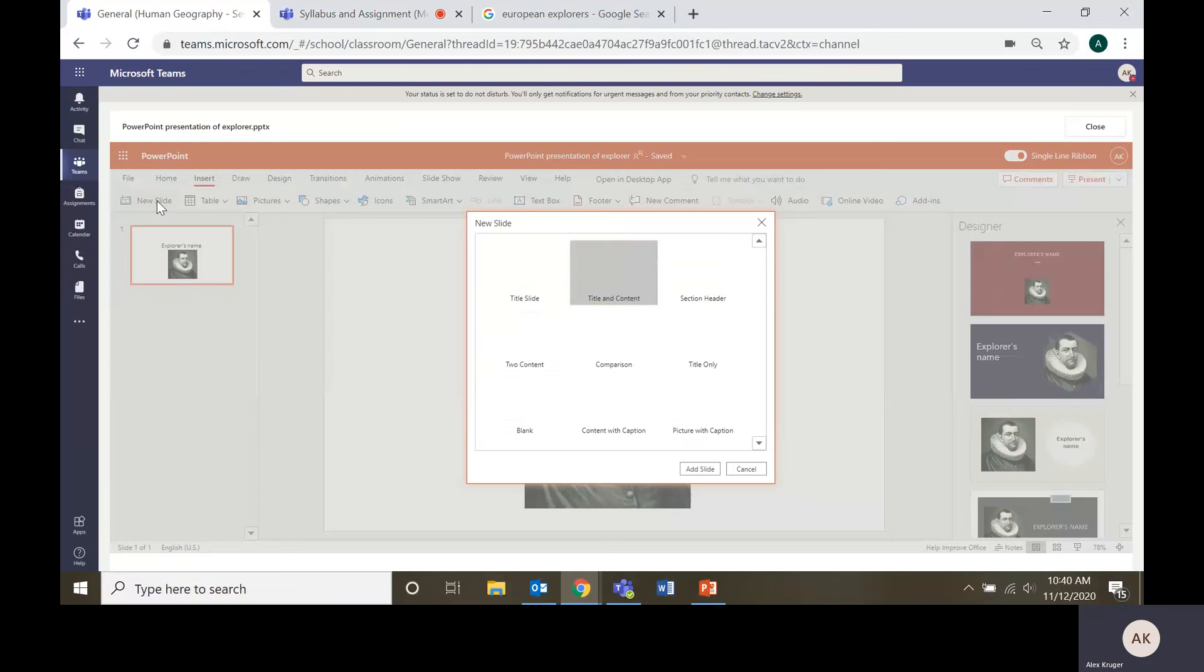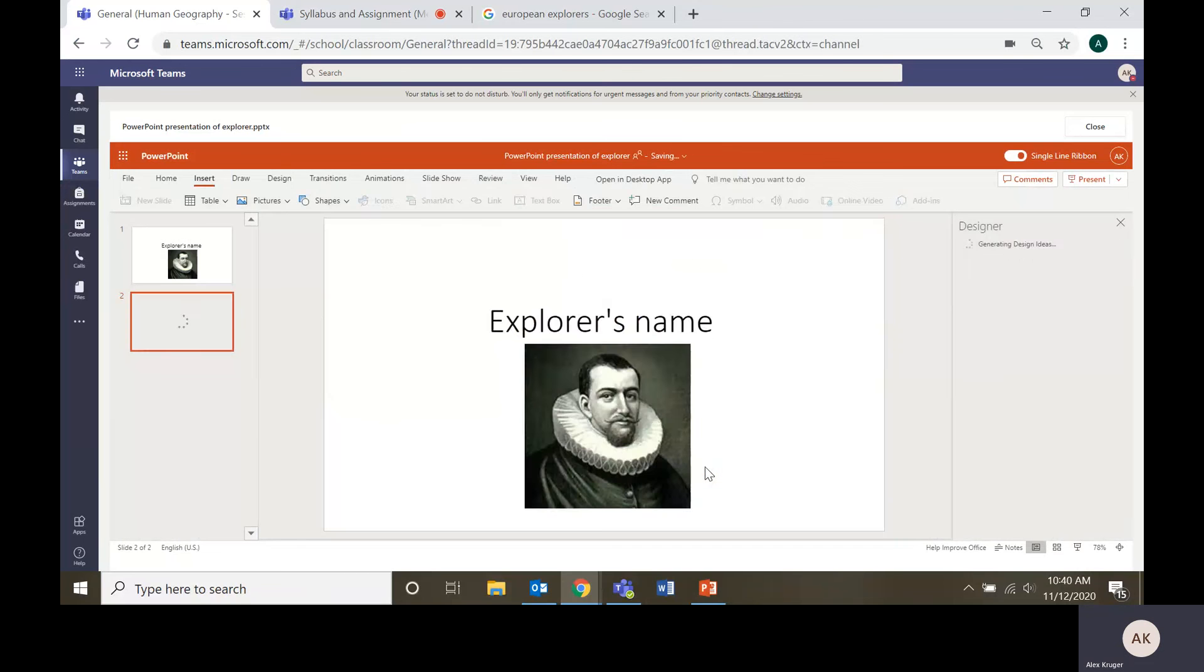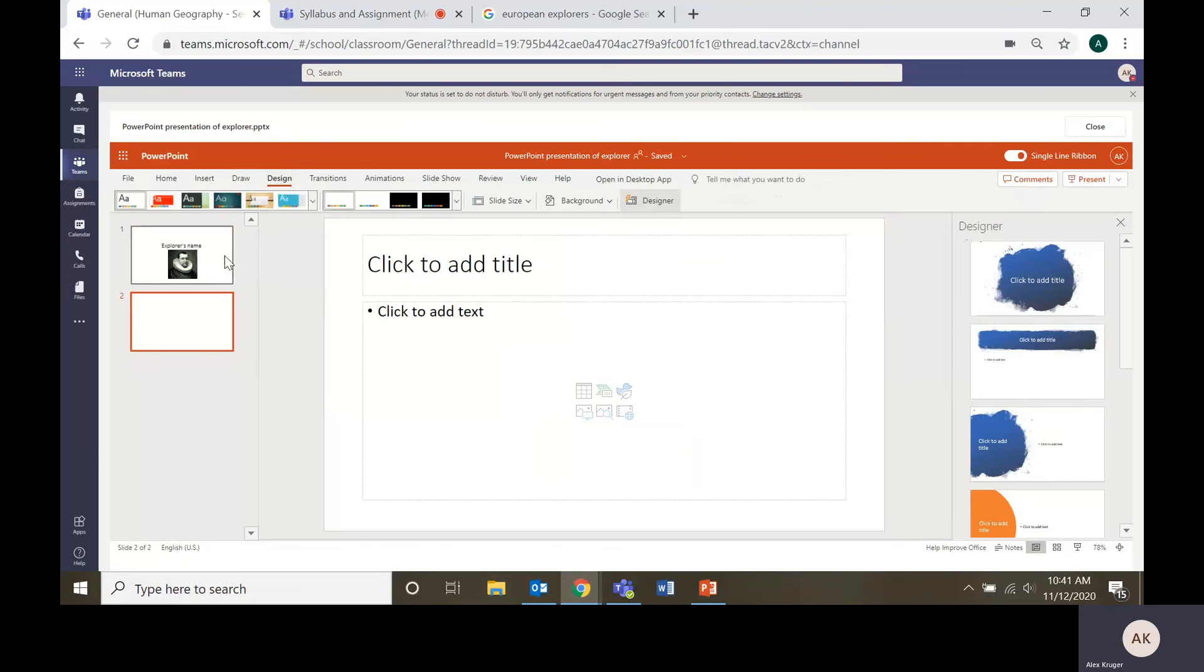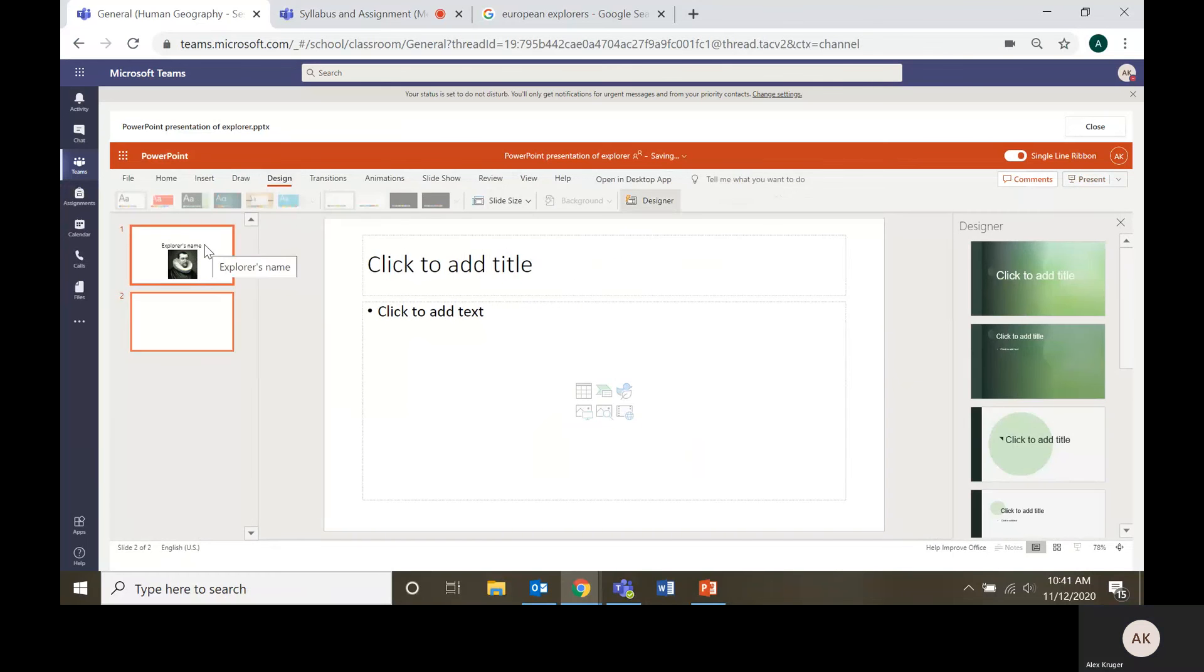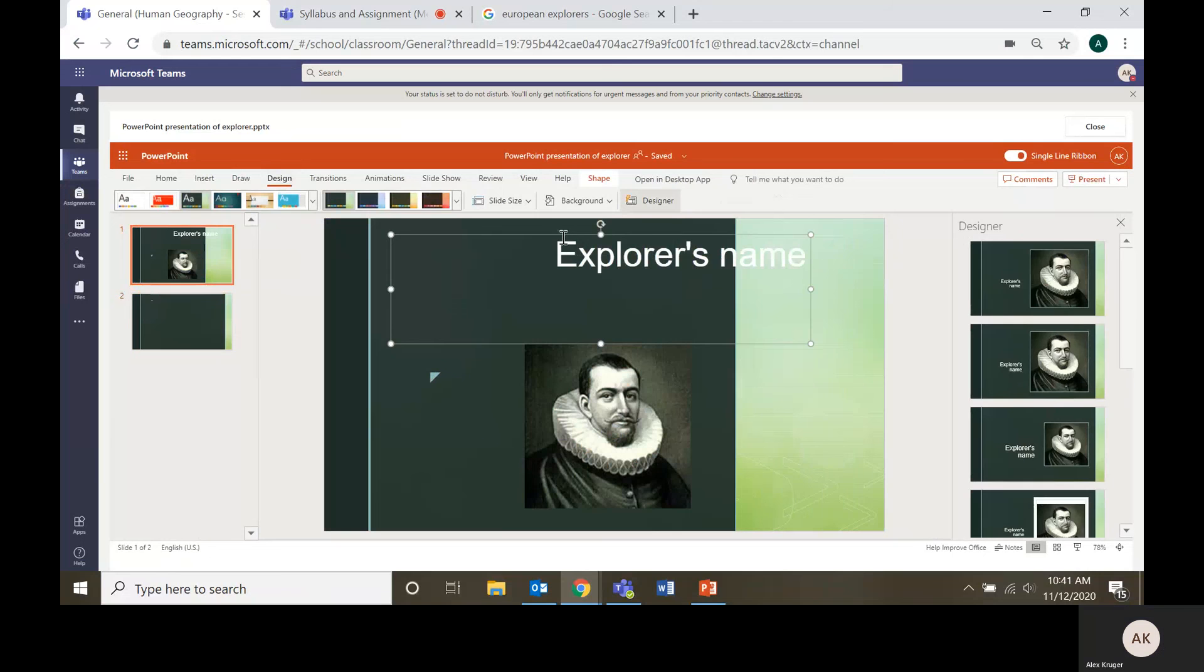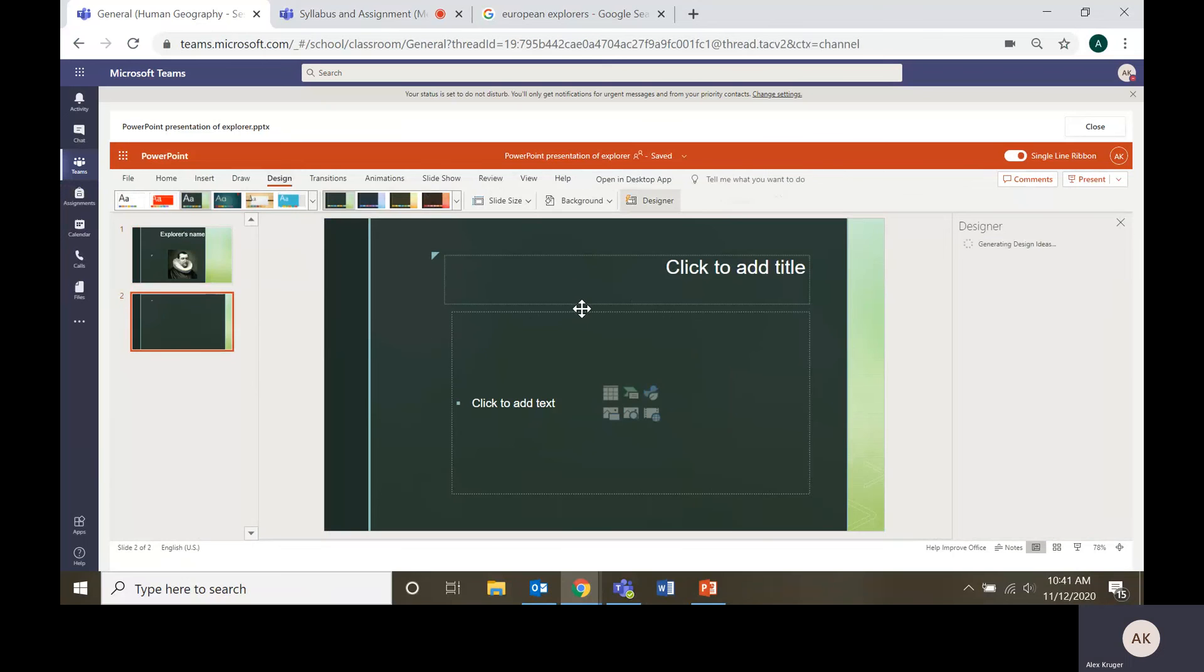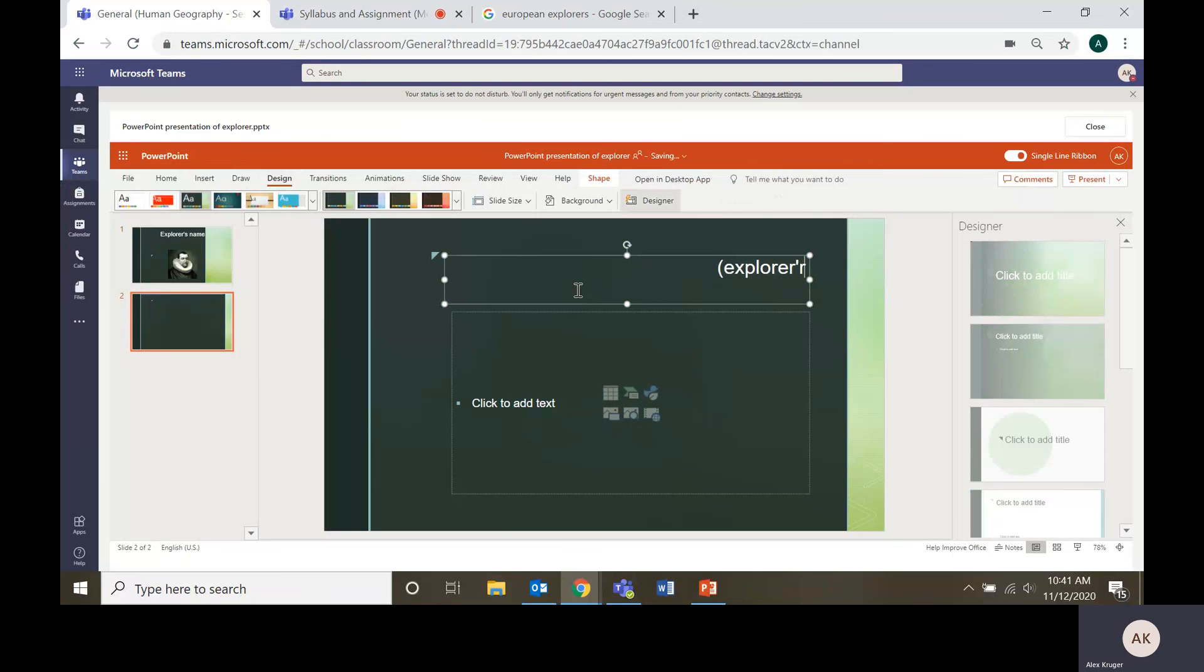And you go to new slide. Add slide. You can pick the format of them. You can highlight these and pick the whole design of the slide so that it's different. I'm not sure if any of you guys have ever used this before, but then I would say explorer's name. You would put the name of whoever explorer you pick.